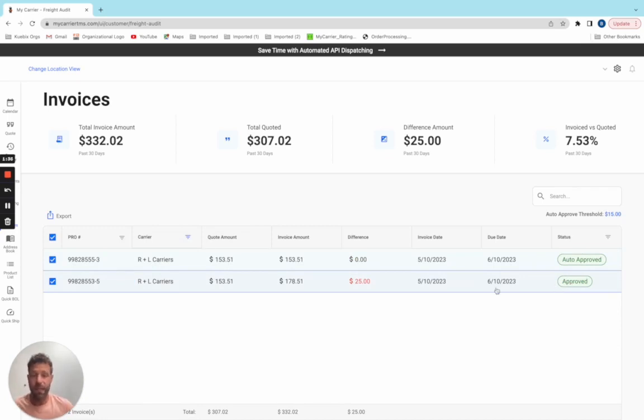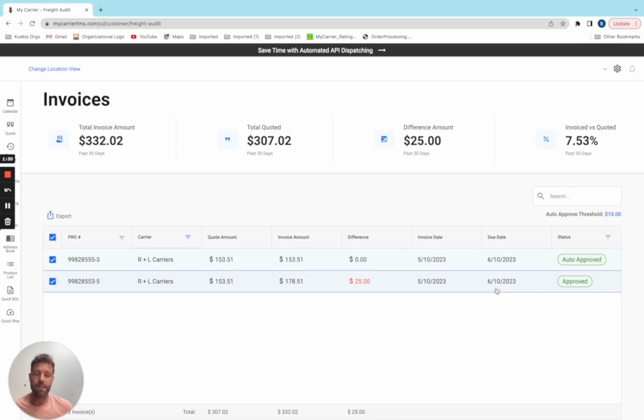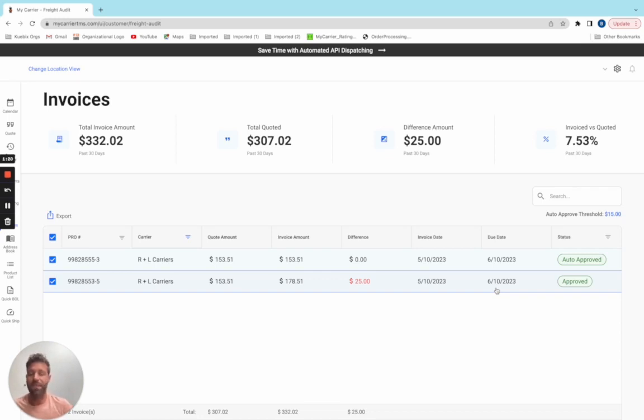How we do this is we connect directly to the carriers you already work with so that we can consume the invoice the minute it's created. That invoice comes into My Carrier electronically where we match it against its awarded rate quote at the time the shipment was executed.